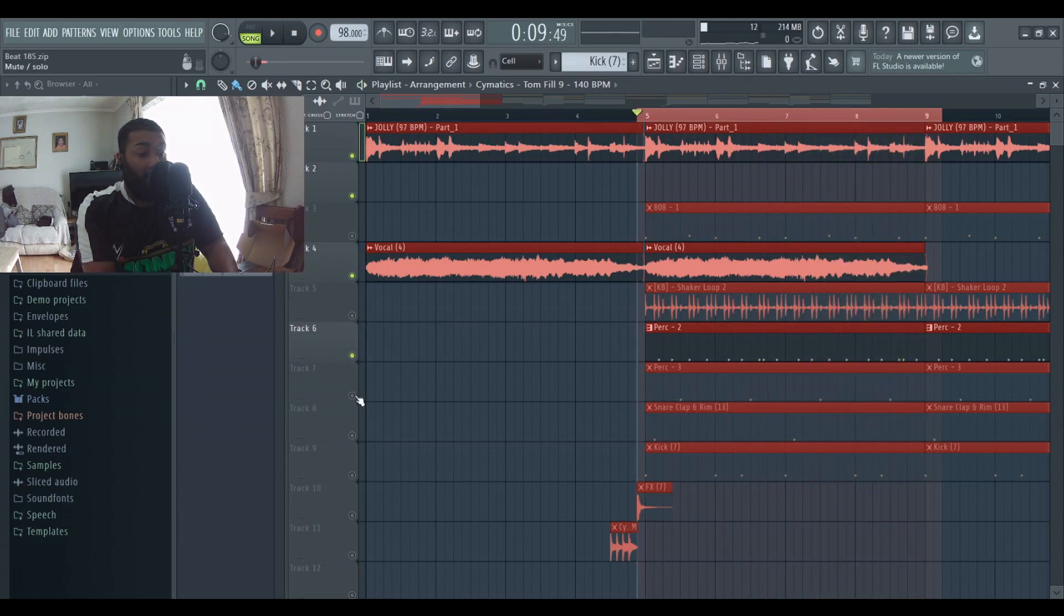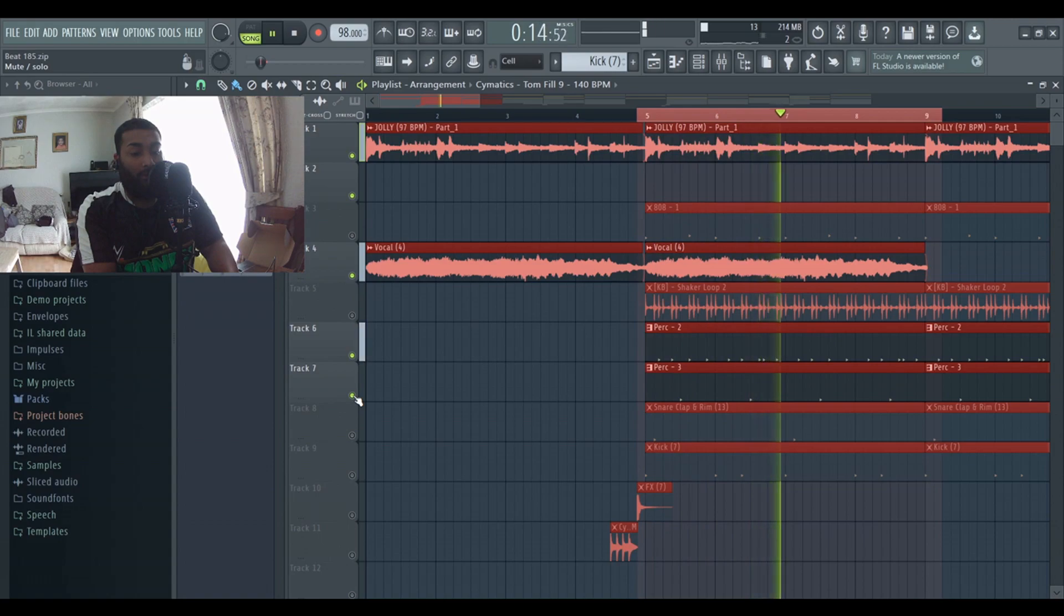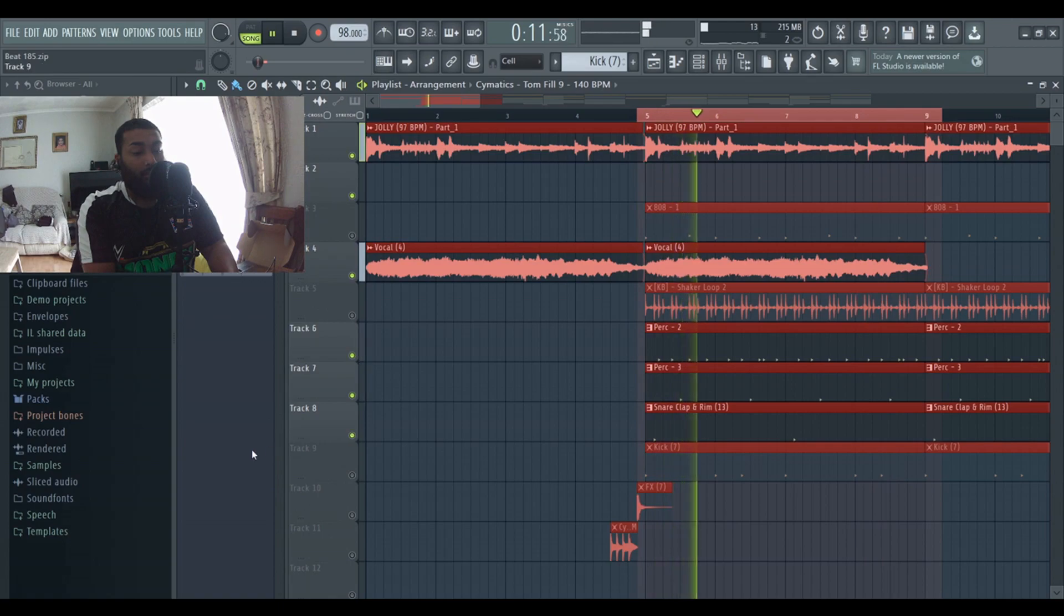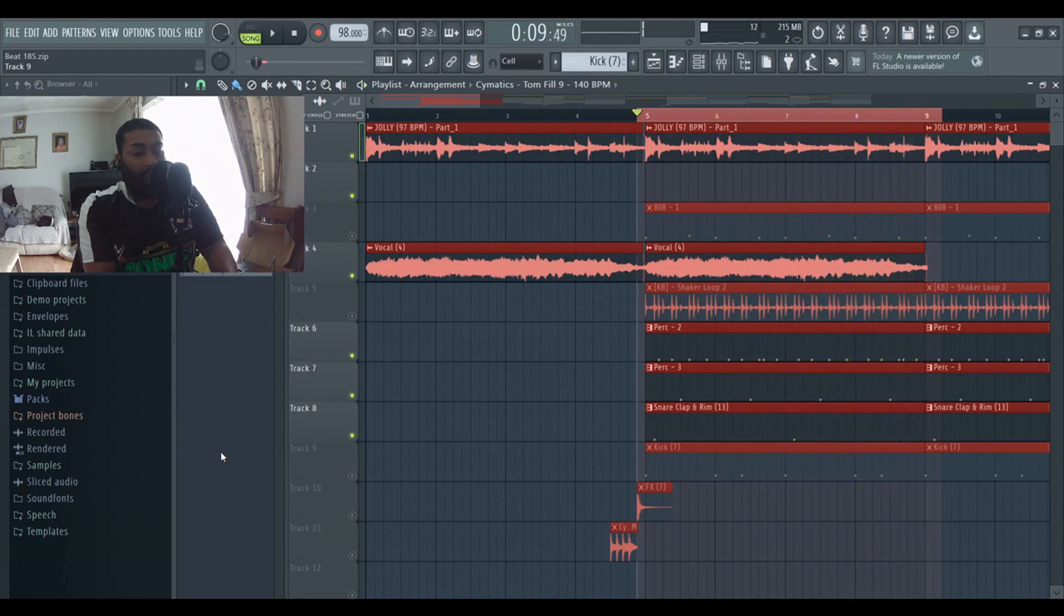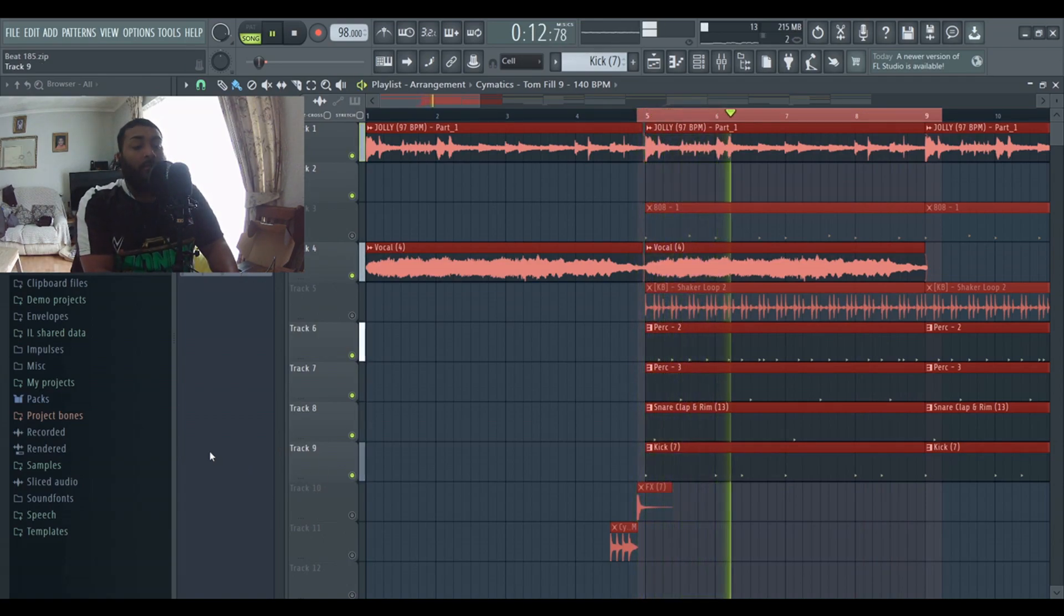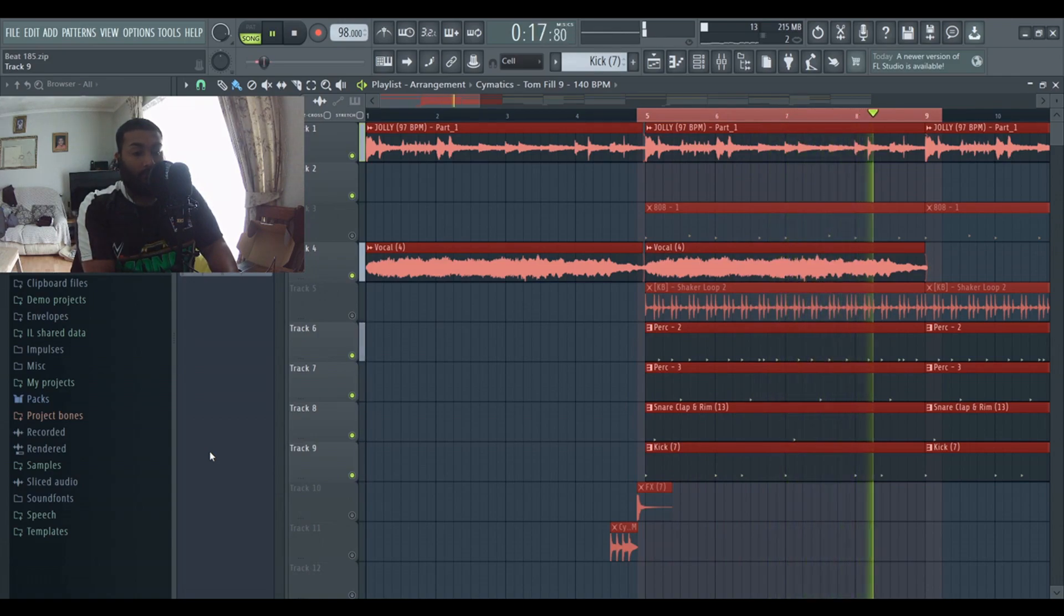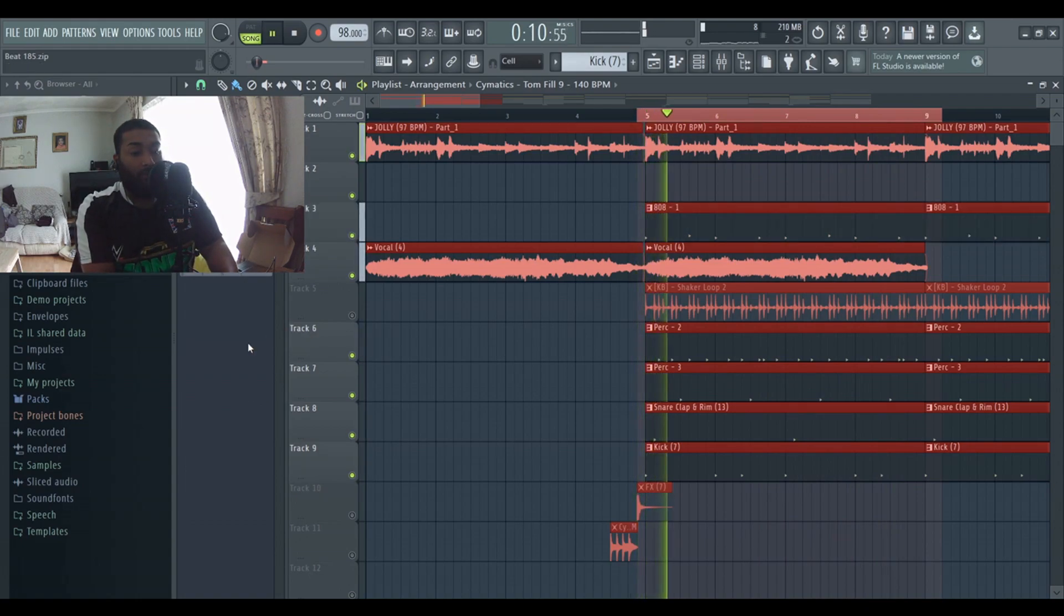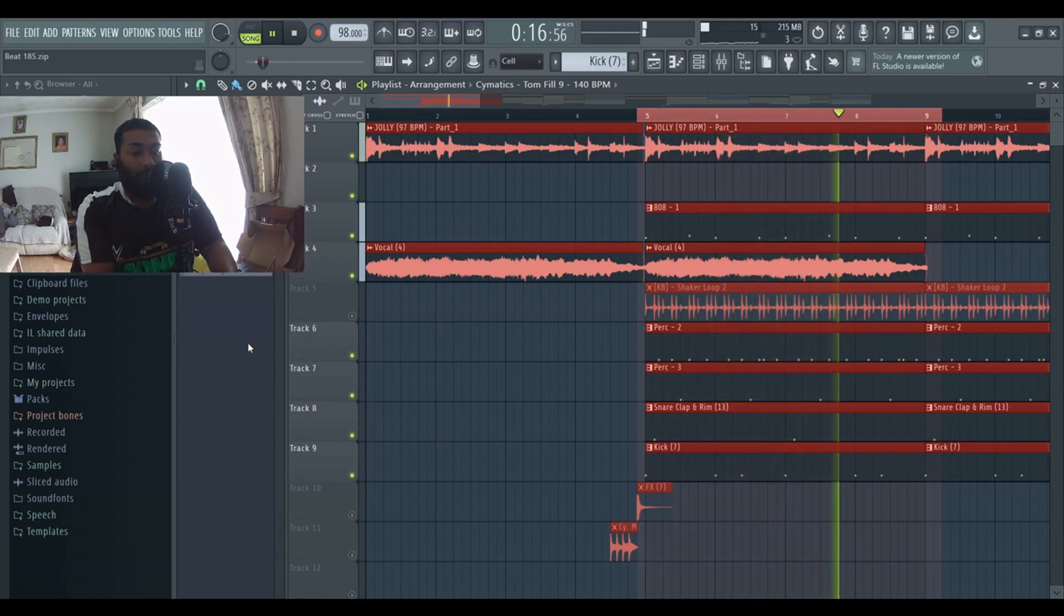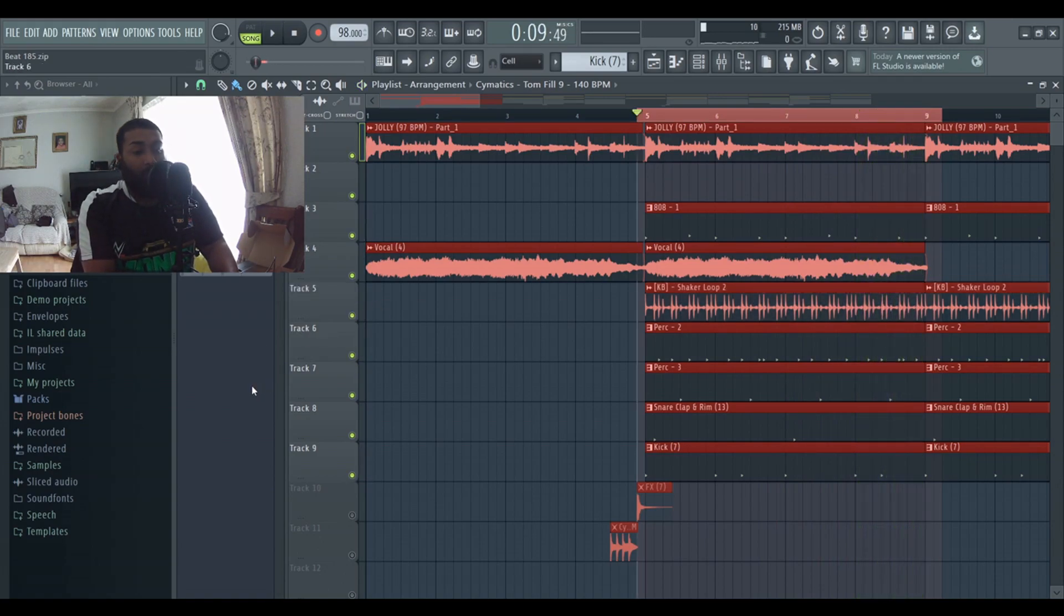Another perk, a snare, kick pattern, another snare, and then 808, another snare, and then finally the shaker loop.